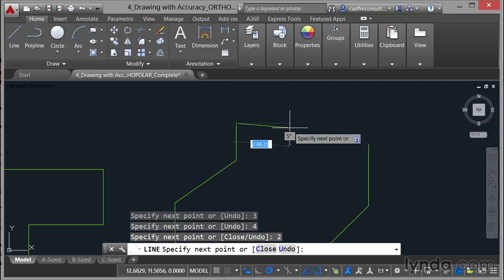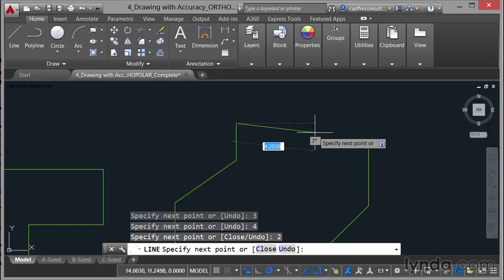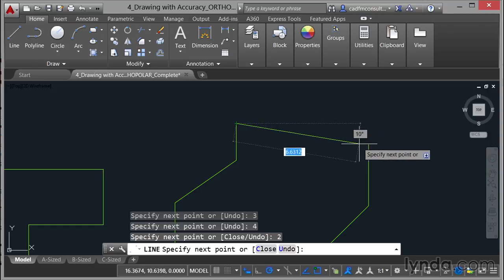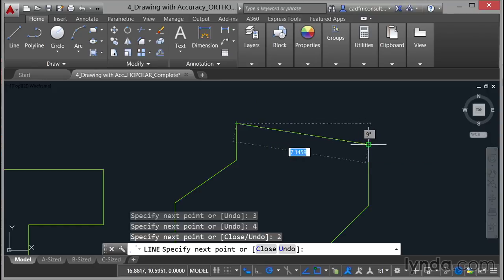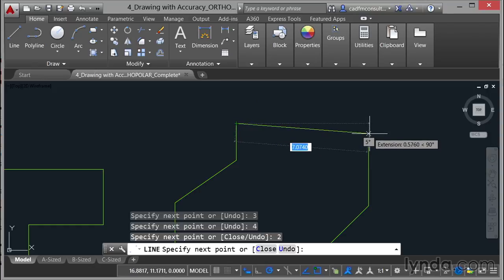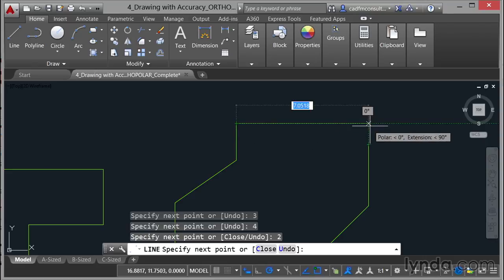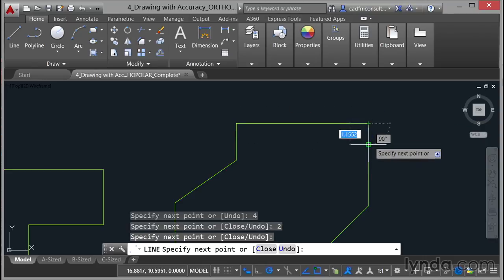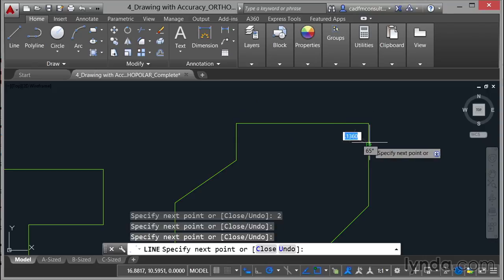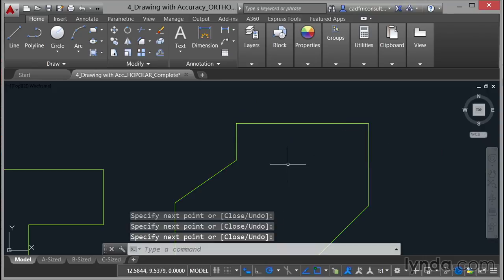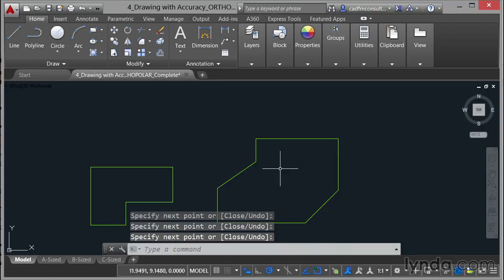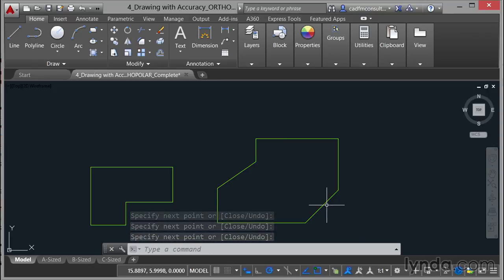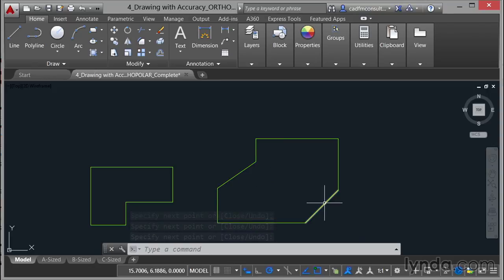Now because I've got polar tracking on I can also utilize my object snap tracking which is on down there on the status bar. If I hover over that end point there and just come up everything will track together, there's the intersection click, take that down to the end point snap click enter to finish. And there's my shape utilizing both the 35 degree angle and the 45 degree angles that I set up in my polar tracking.